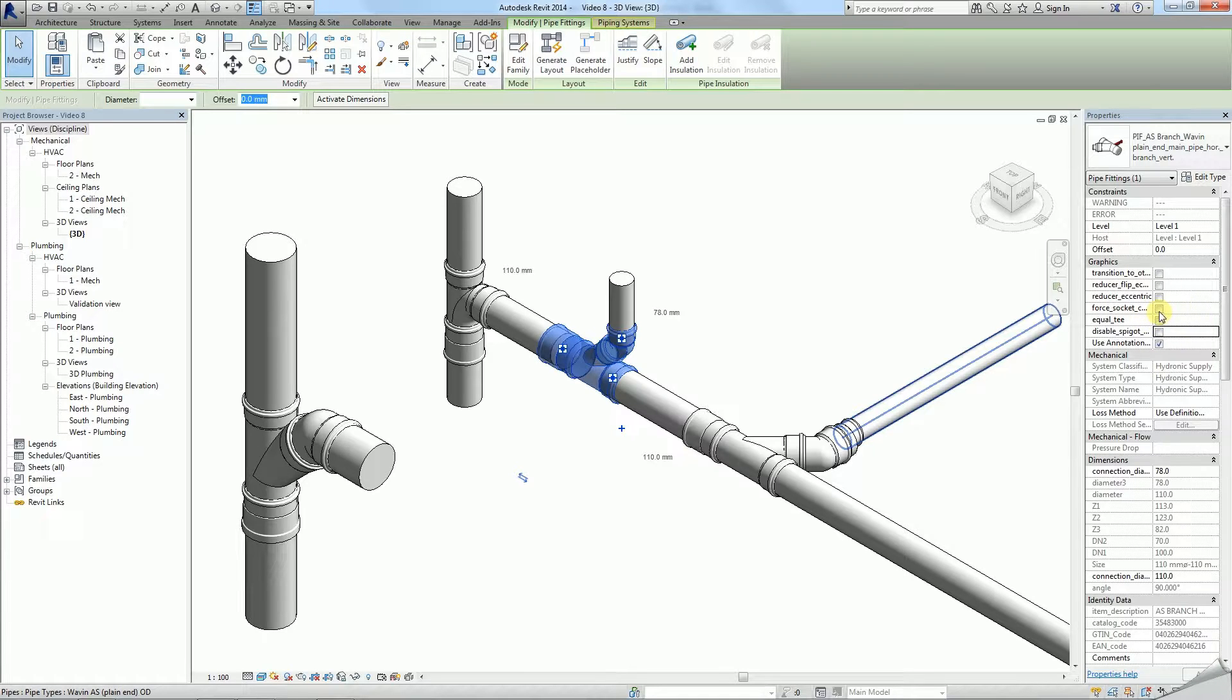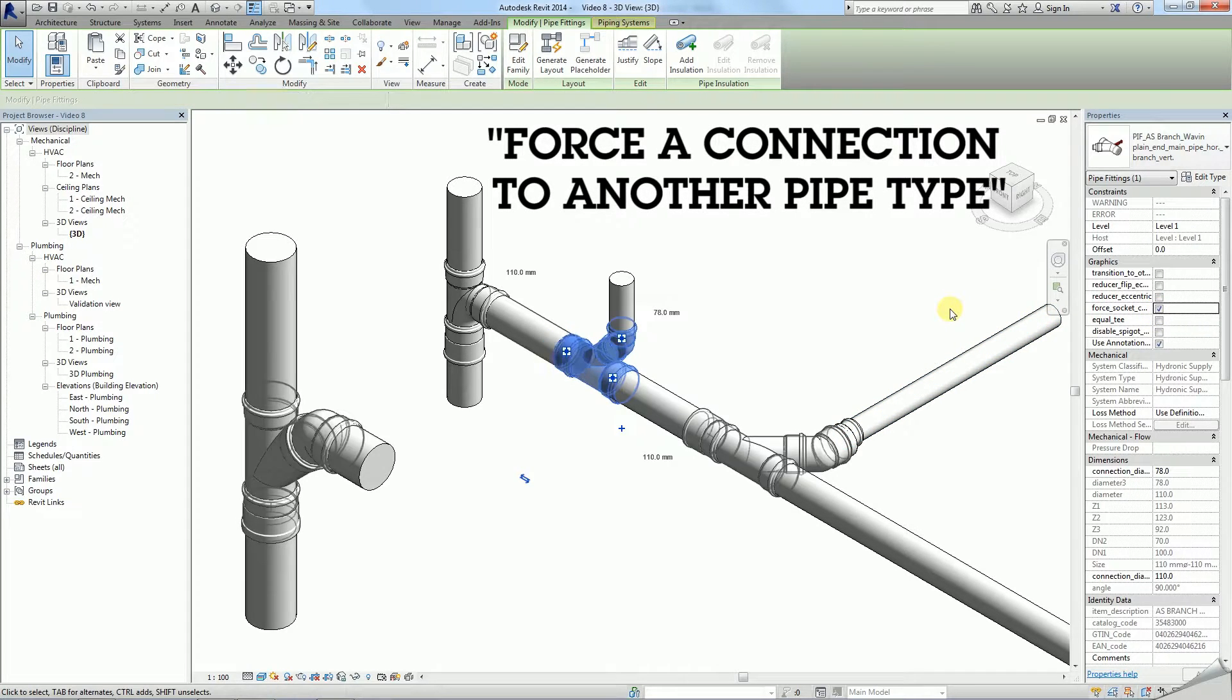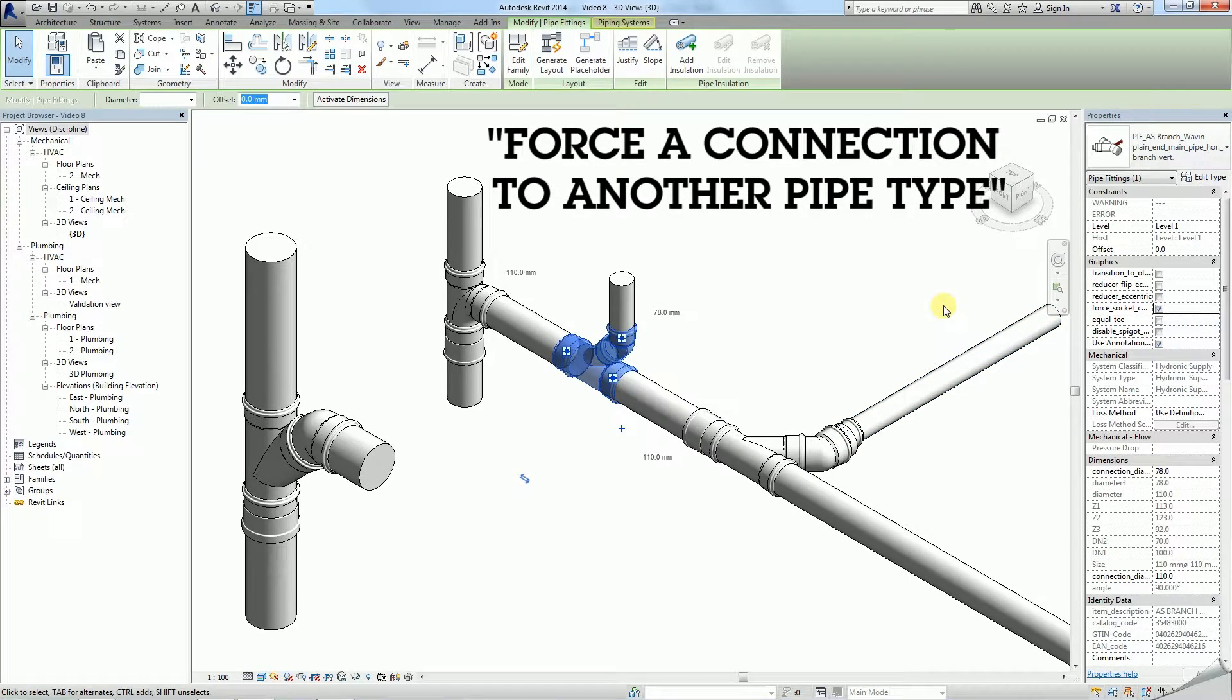Furthermore, a number of useful options are available in the properties of a T. Within eccentricity options you are able to force a connection to another pipe type, in case you combine plain ended pipes to socketed ones.